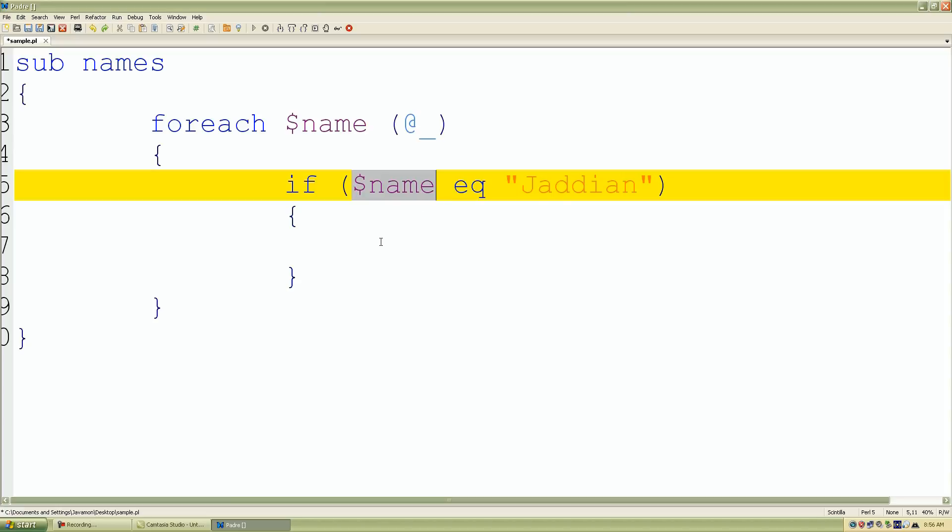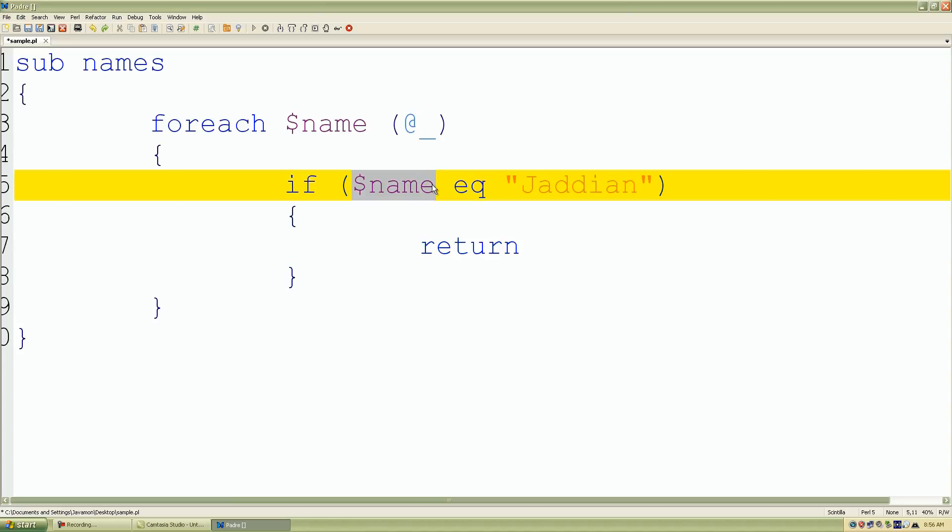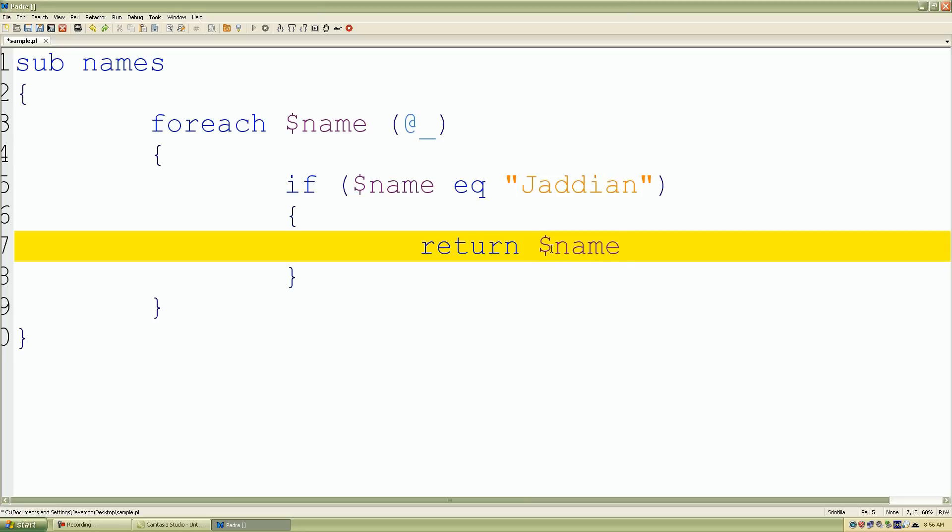If it is equal to Jadian I want to return that name. I'll copy our scalar variable and that's going to contain that name.